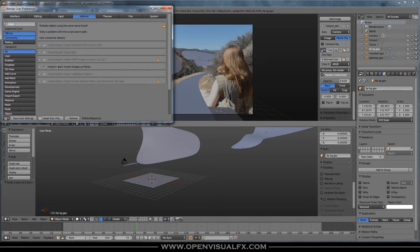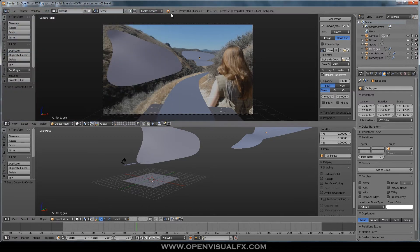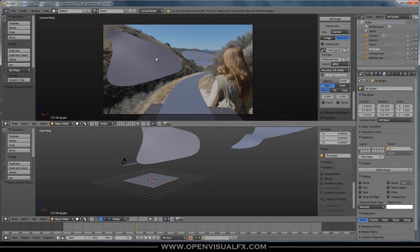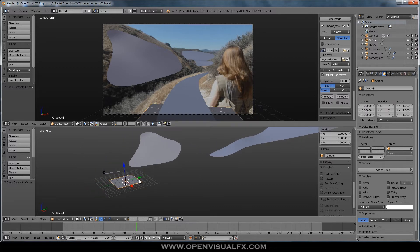The only add-on you need enabled is 'Import Images as Planes,' which brings in images and creates a plane sized to that image by default. It also gives you the option to set up shaders easily, which is perfect for what we're doing. I'm using Cycles as my default render engine and will always be using it unless I specifically specify otherwise.